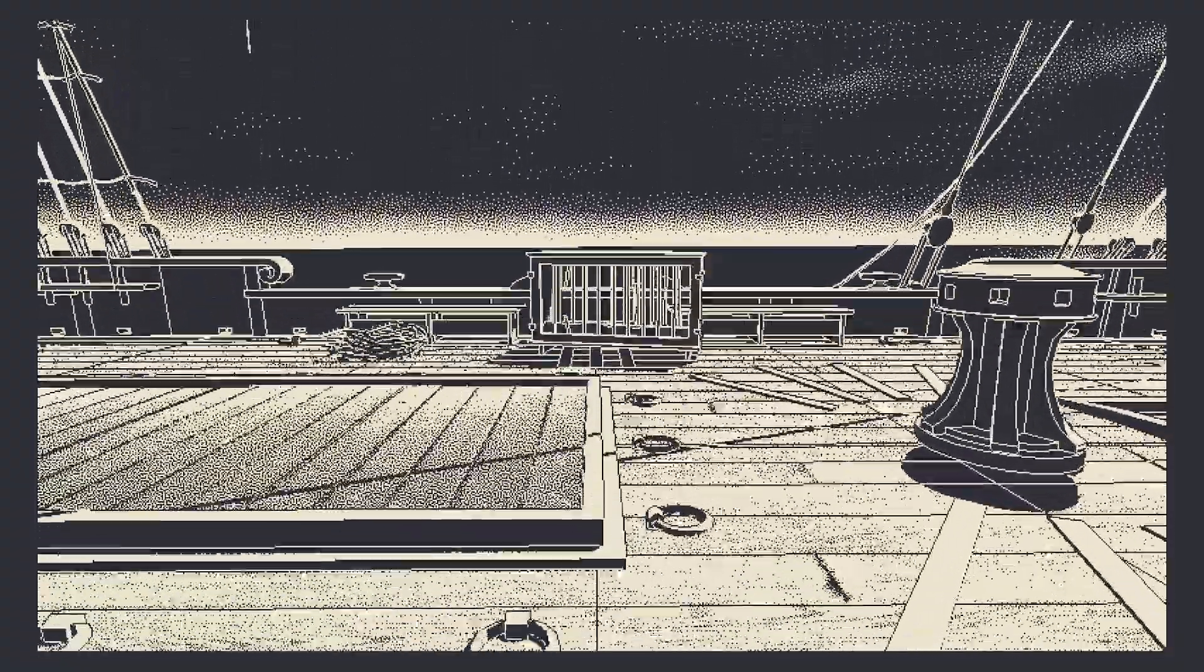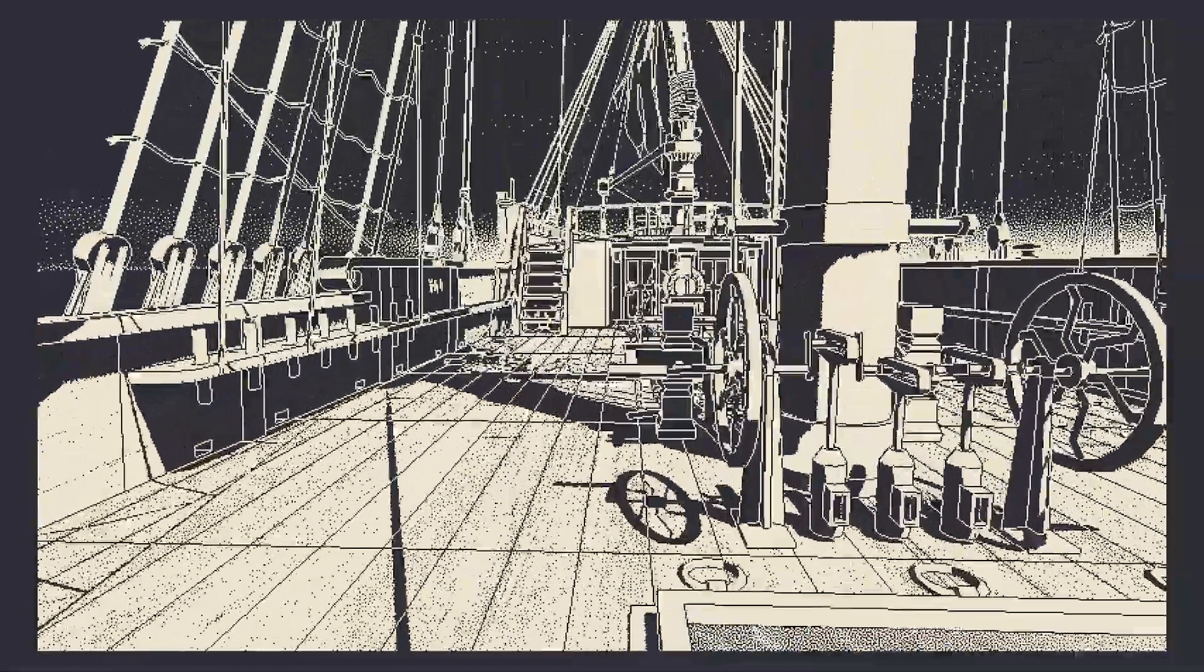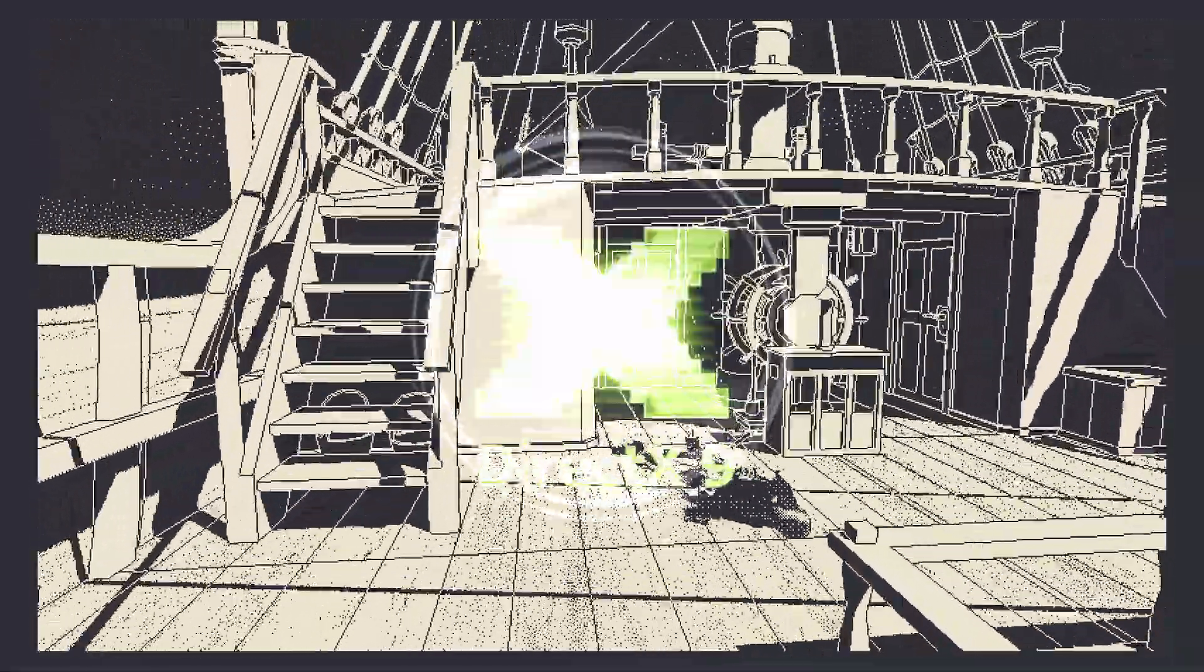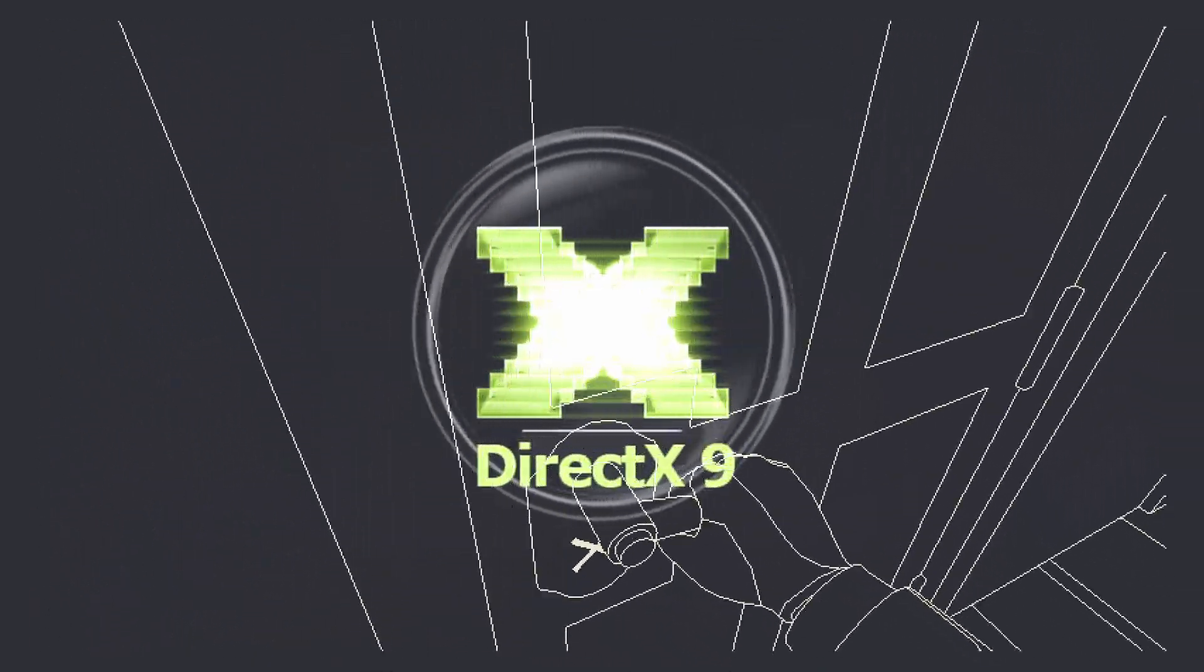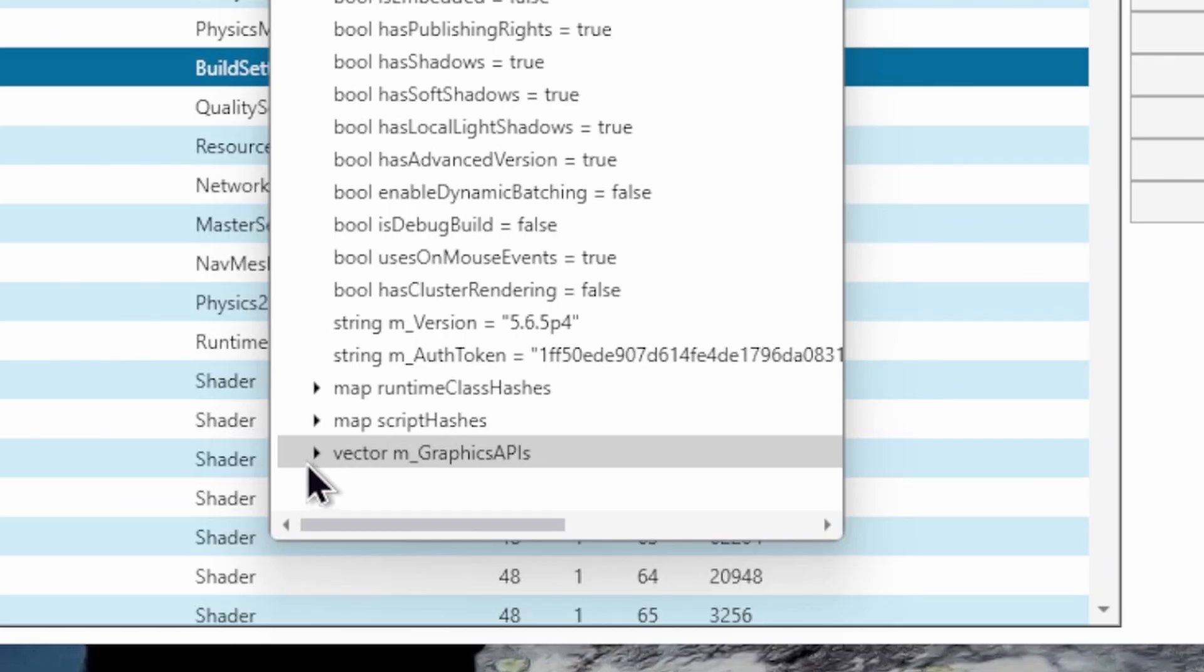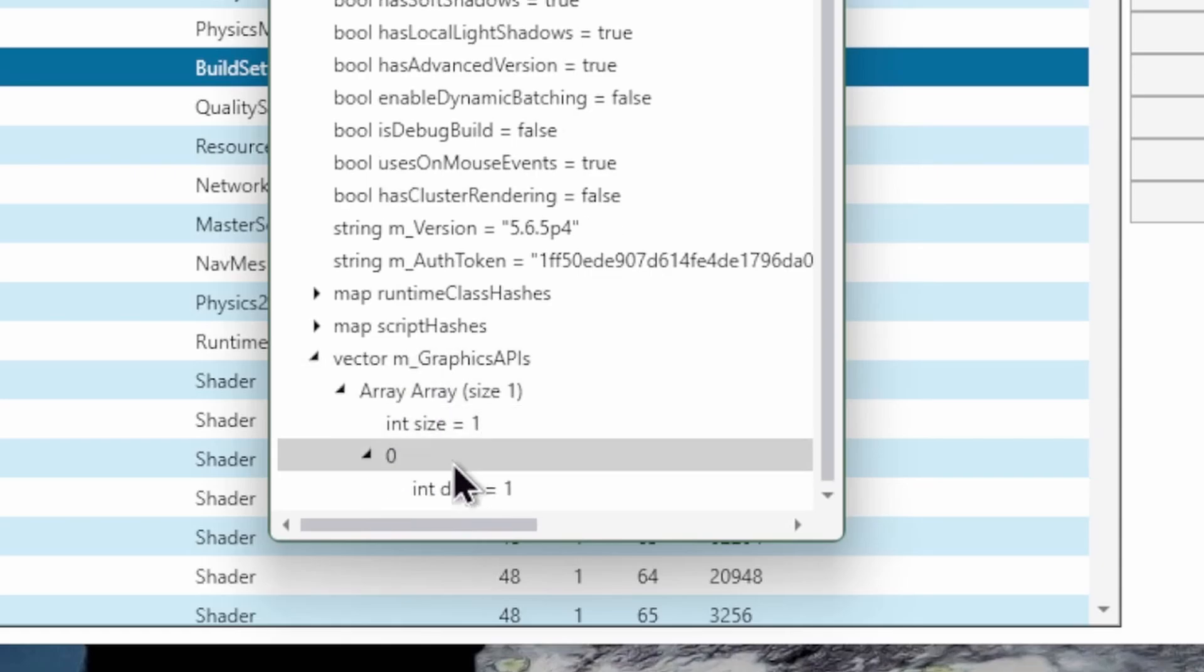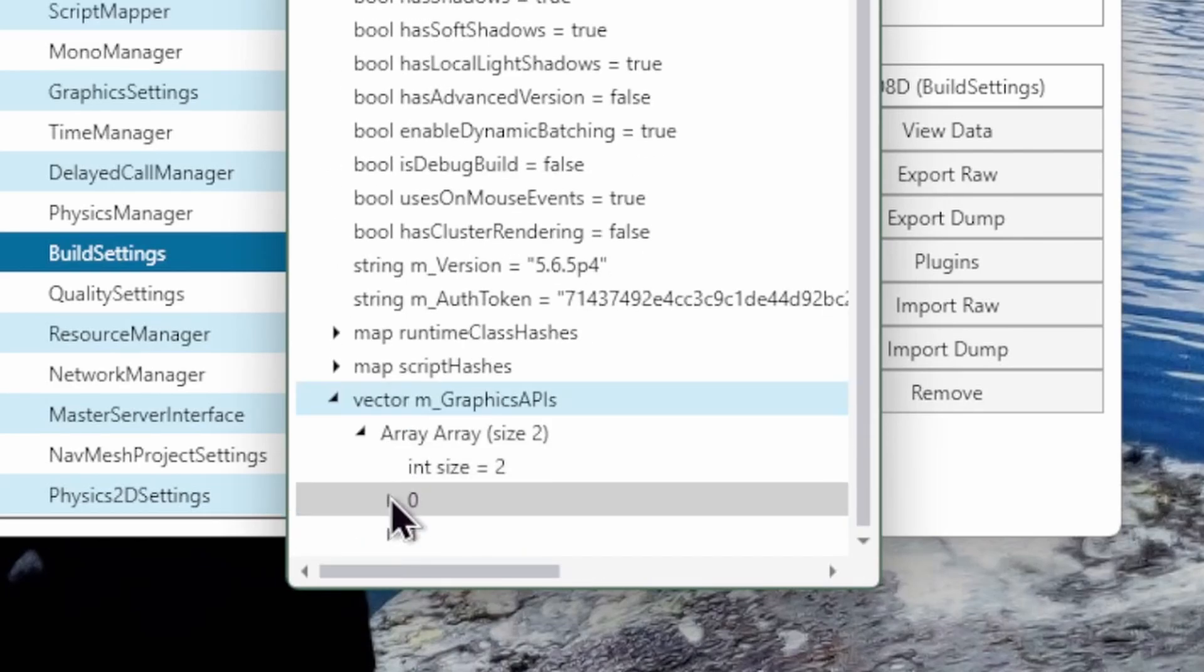But for Obra Dinn this isn't the case. Just making these changes isn't enough. And that's because Obra Dinn only supports DirectX 9. And DirectX 9 isn't compatible with these VR SDKs that Unity lets you select. So you can see here again under build settings there's this entry called graphics APIs and the only entry here in Obra Dinn is the ID number 1. While a game that supports DirectX 11 would have the ID number 2 in this list.